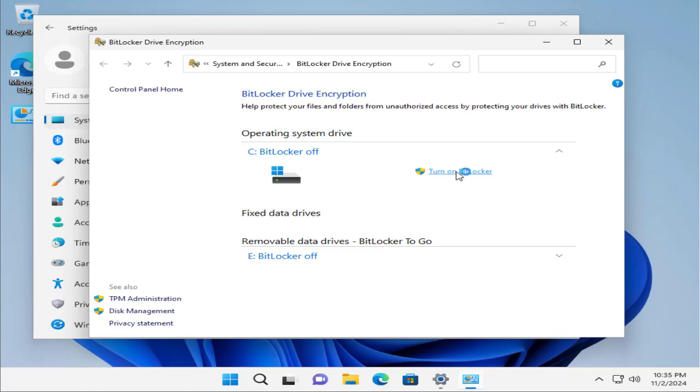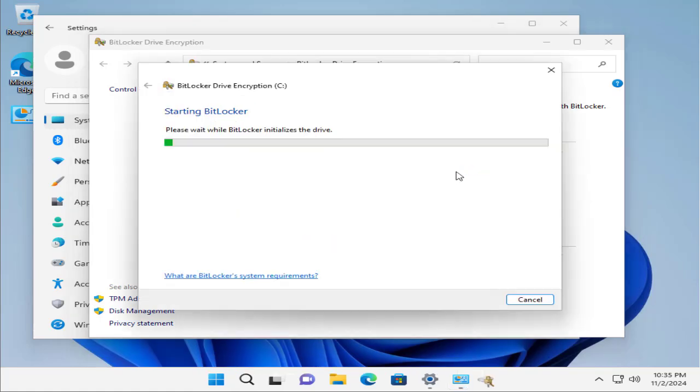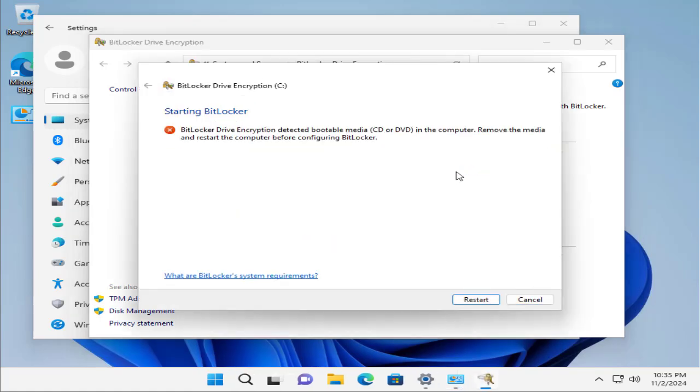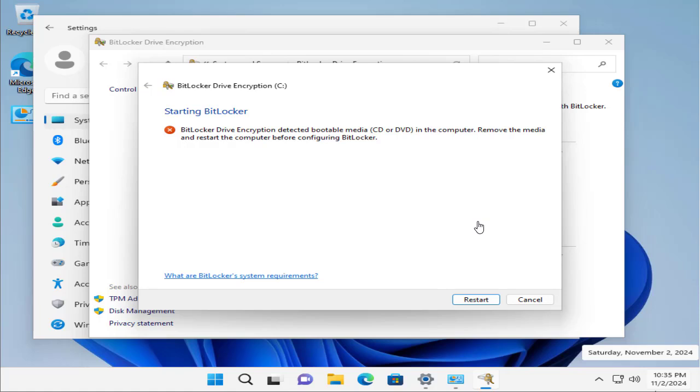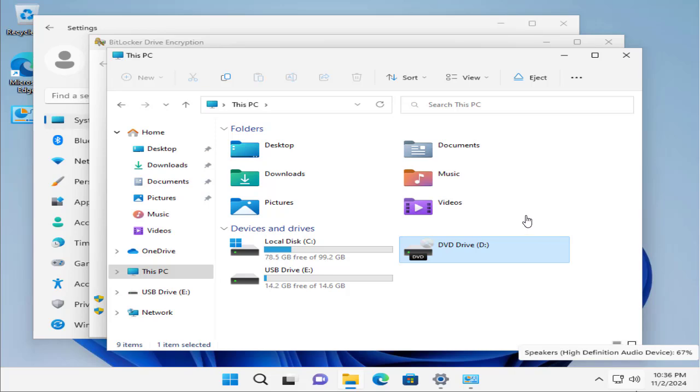What we are going to do is turn on BitLocker on our C drive, the drive that contains the Windows system. It says there is some bootable drive media—a DVD—currently inserted into the system, so we have to remove that. We can remove it. Let's go to the drive because we are connected to the VM.